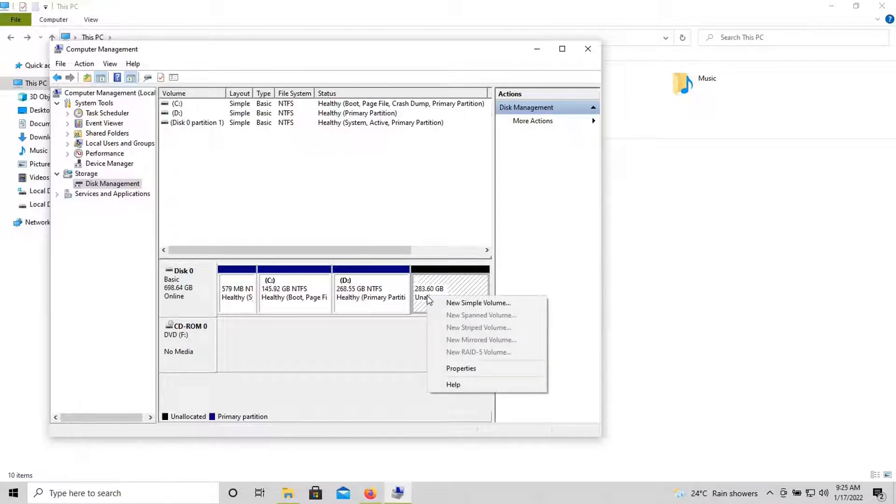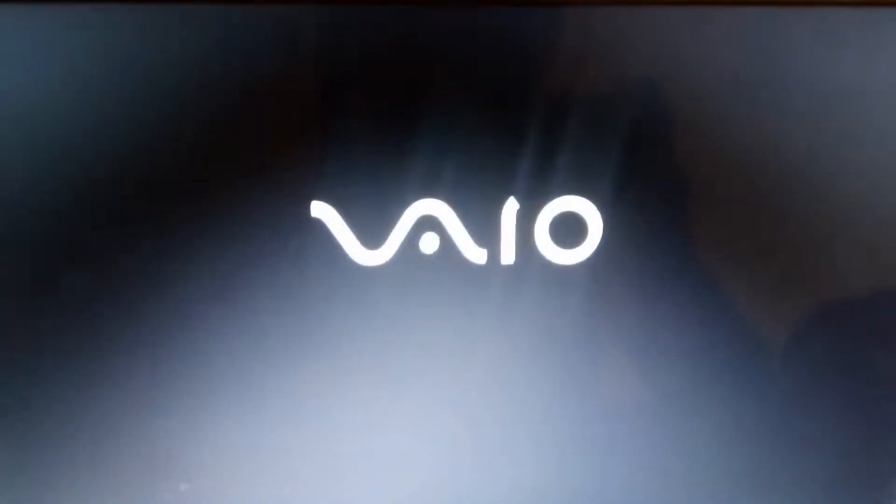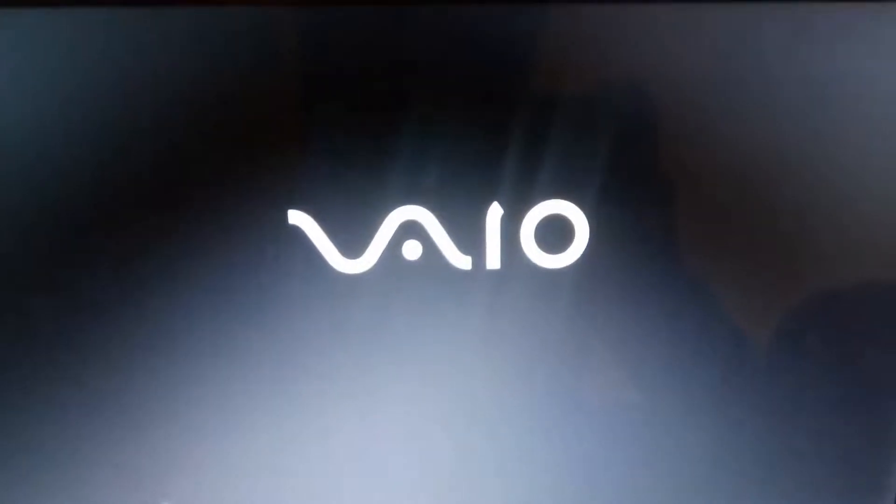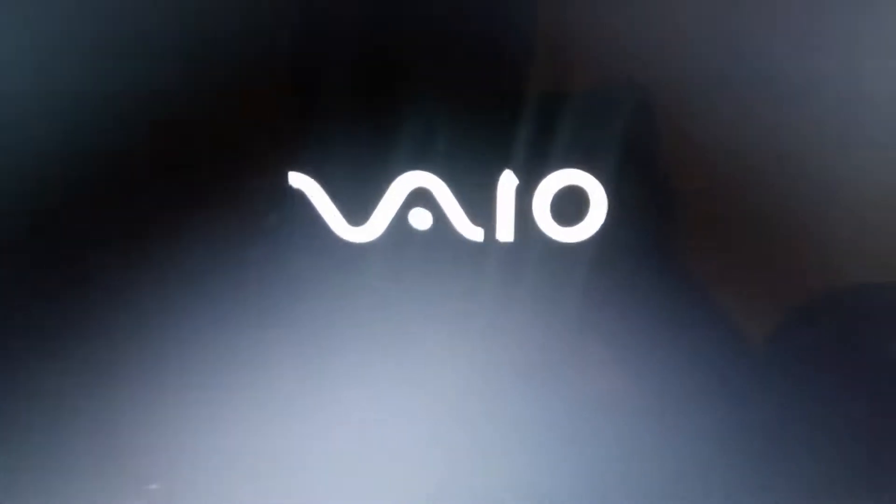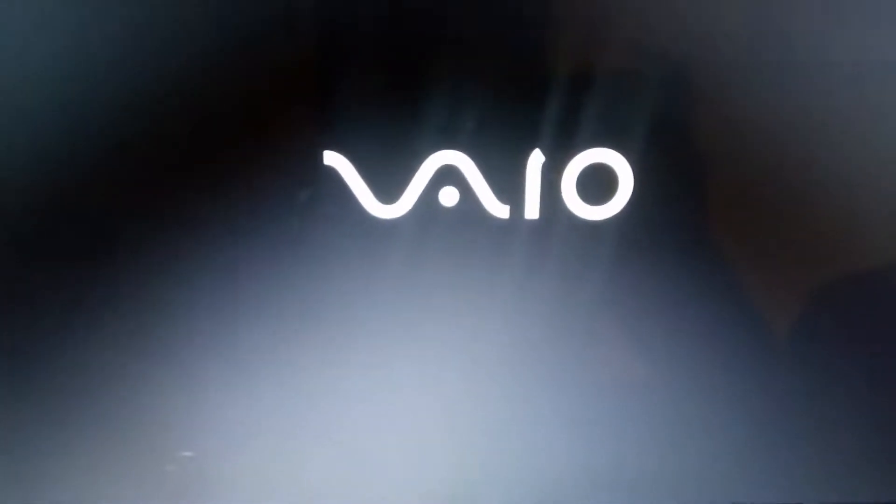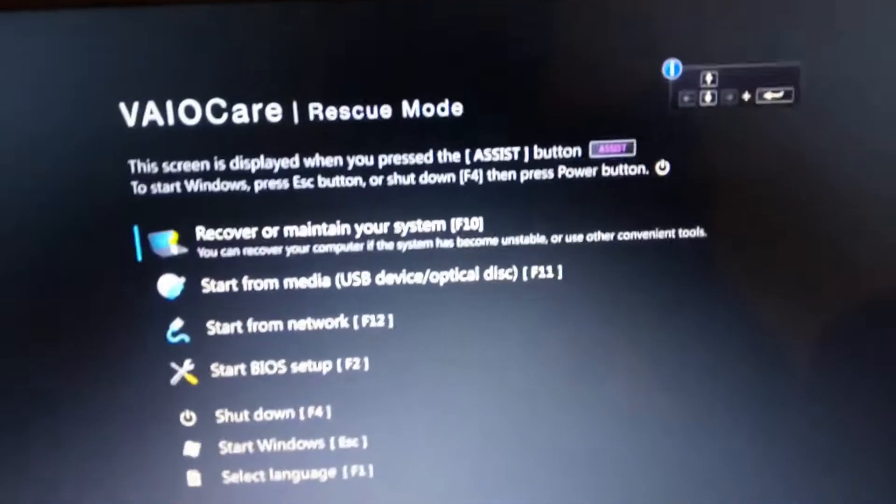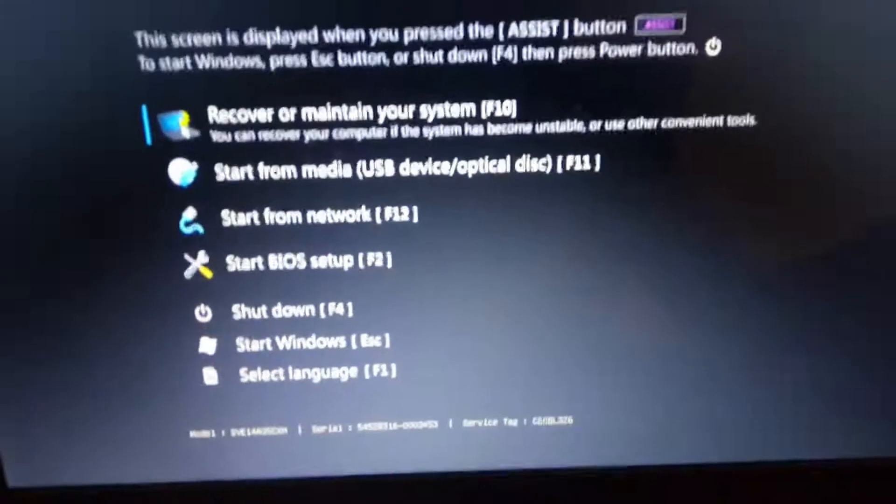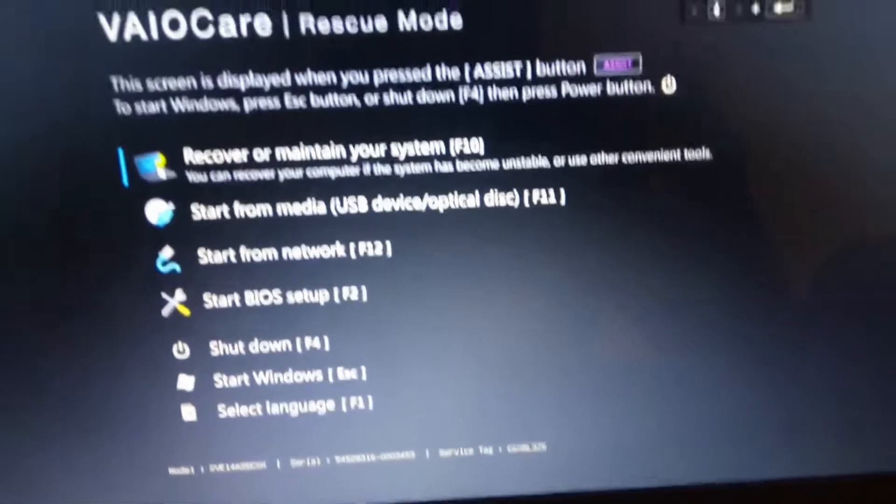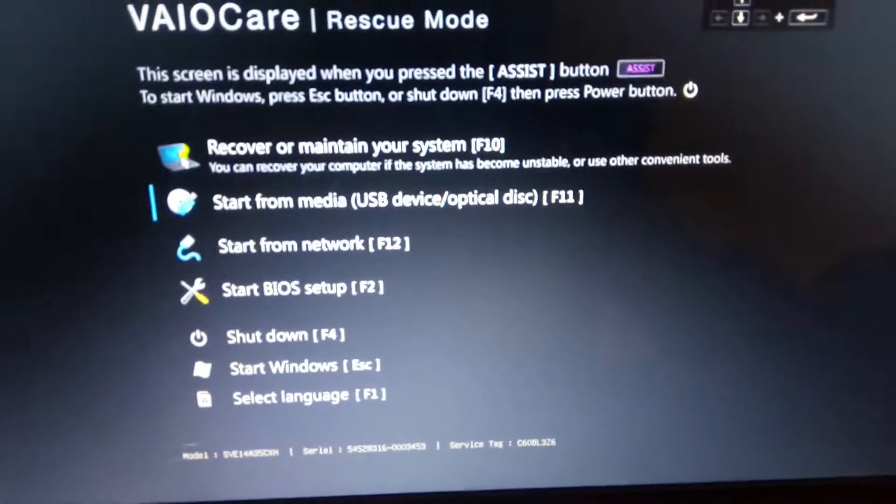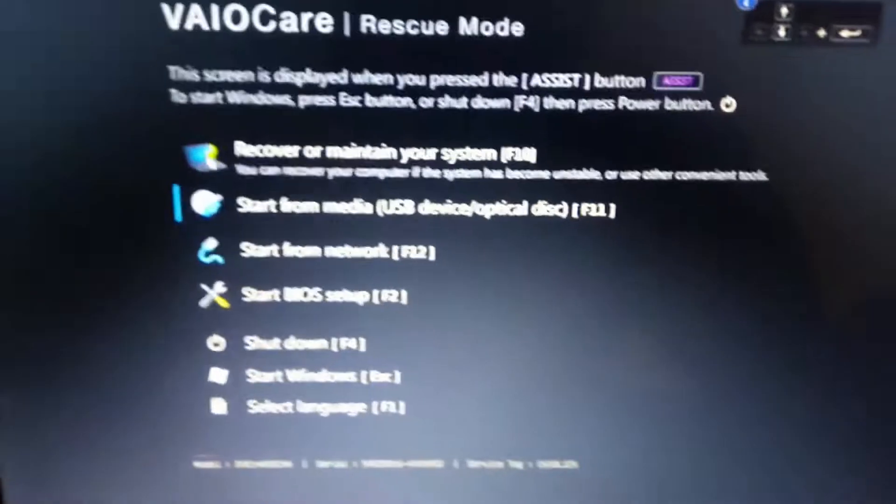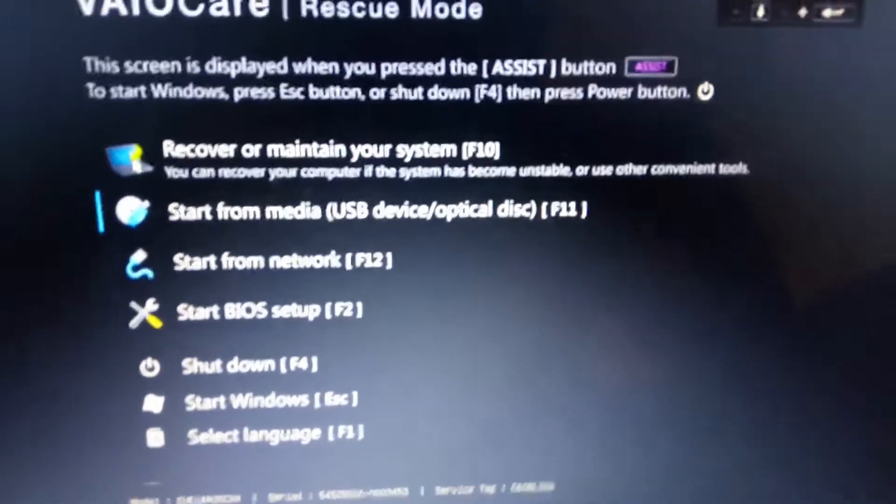Now it shows unallocated. Let's close this and turn on the computer. Now plug in your USB and enter into the boot menu. Here there is a separate utility for entering the boot menu. It differs from computer to computer.